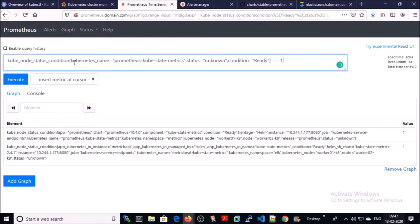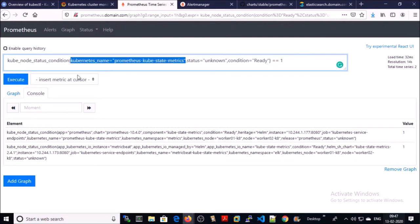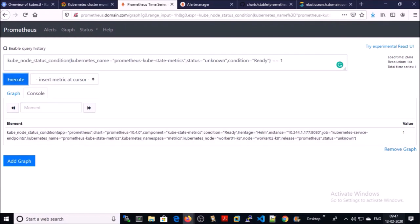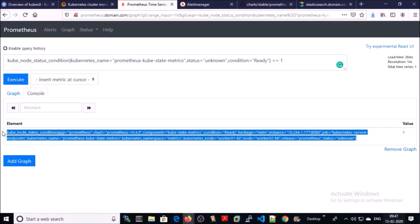If you want to narrow down the alert only with Prometheus, what you can do is add one more element in this query. You can execute now, and now you can see results only from Prometheus metrics.